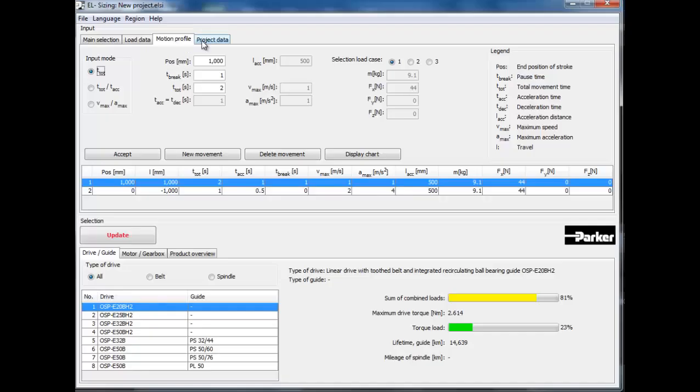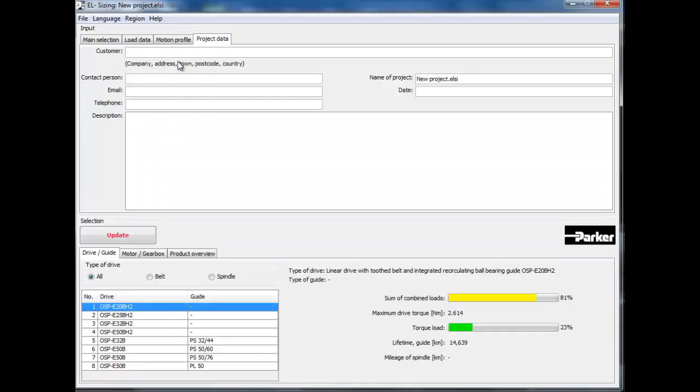As the last step, click on the project data tab, and populate your customer's information.